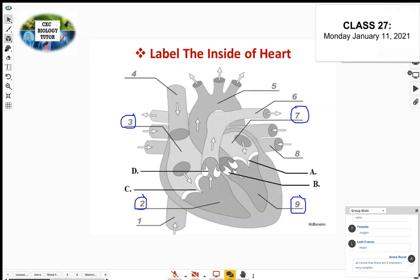The heart has four chambers. You also have valves — little flaps that act like doorways to help prevent blood from flowing backwards. A, B, C, and D on the diagram represent the valves. If the valves don't operate properly, blood might flow back. You want blood going in one direction only.